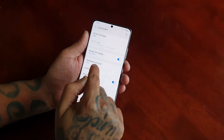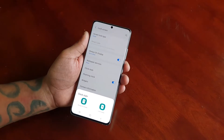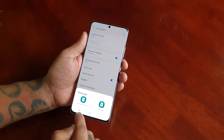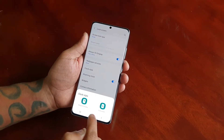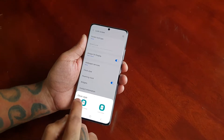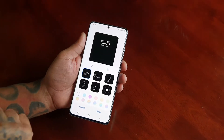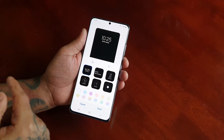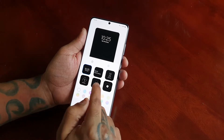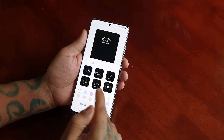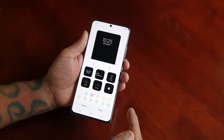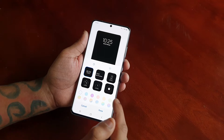Down here you will see Clock Style. If you select it you will have two options: Always On Display or Lock Screen. Select Always On Display and now you can see we have a bunch of different clocks — there are six clocks to choose from.